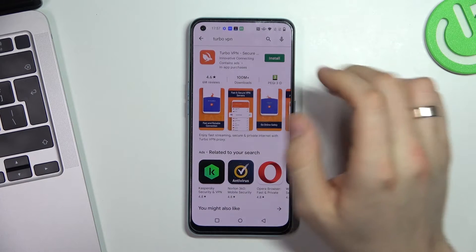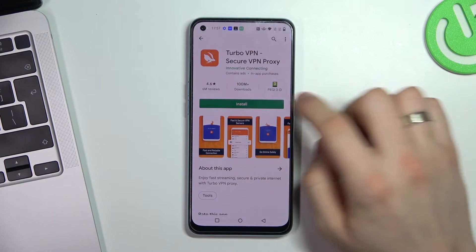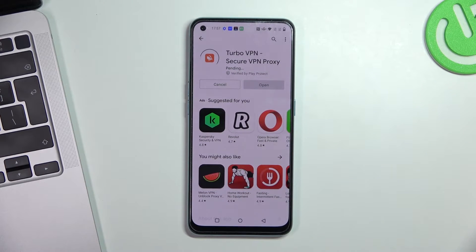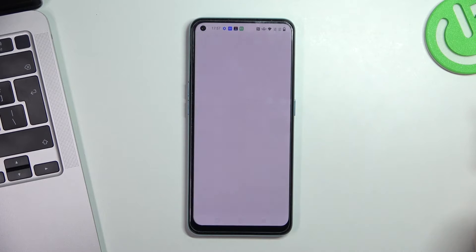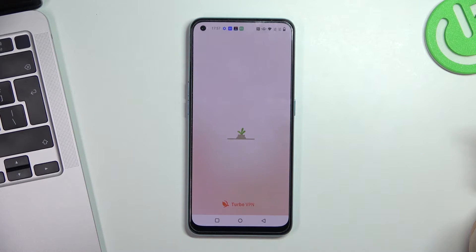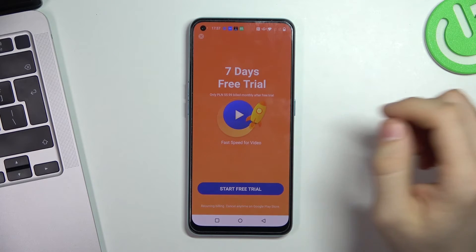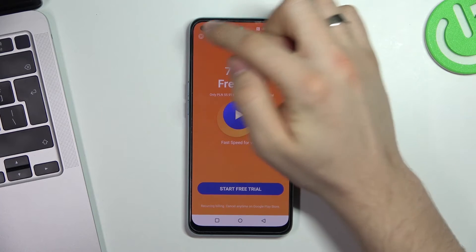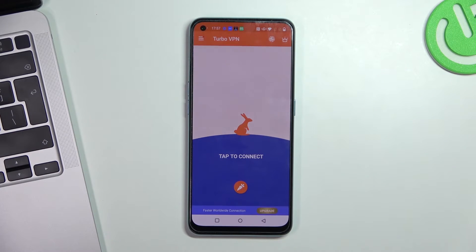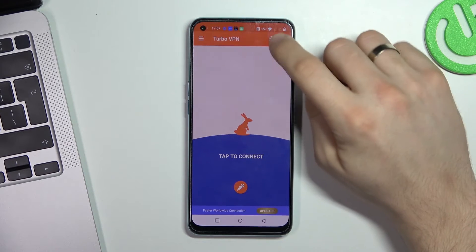Find the application with the rabbit on the icon and click Install. Then click Open, Agree and Continue, and click on the cross in the left corner.